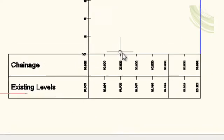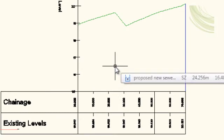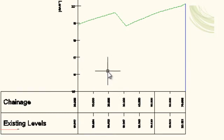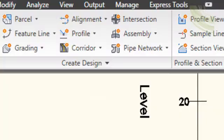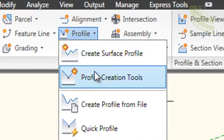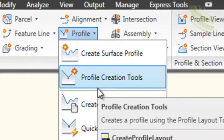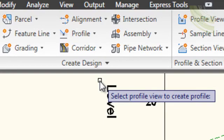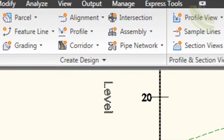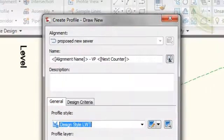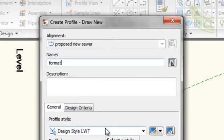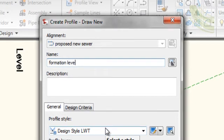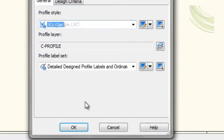We are now going to draw in our sewer manually on the drawing so that we can show what the formation levels would be like for this proposed sewer. Zooming in on our drawing, we again select Profile, and this time we select Profile Creation Tools, the second option down, and we click on the profile where we want to draw it, and this time our proposed profile is the Formation Levels. And again we are going to select the standard style and we are going to click OK.